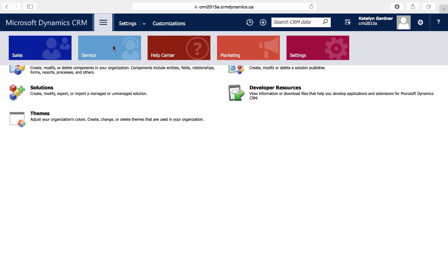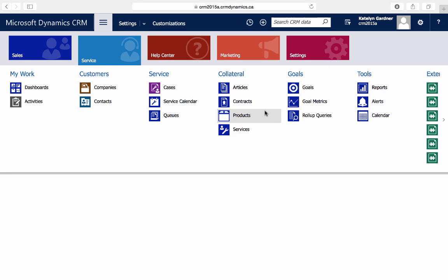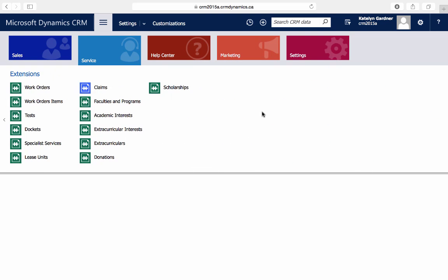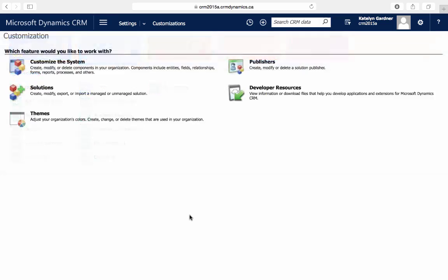Now we can see the custom color for our claims entity. And that's how you can customize your CRM system's theme.